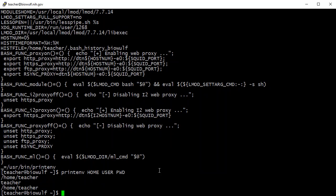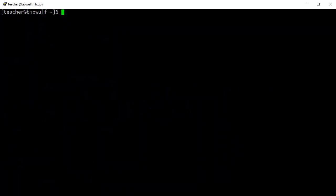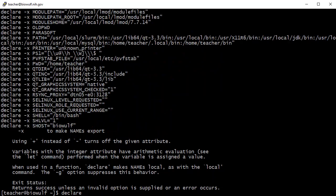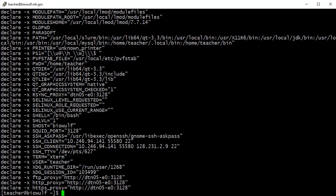The declare command is the canonical way of creating and manipulating variables. It can be used to list all variables exported to the environment by including the -x option with no arguments. It also sorts the variables alphabetically, making the display easier to understand.